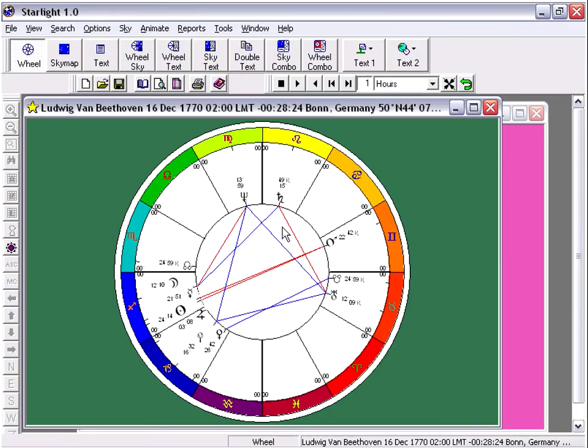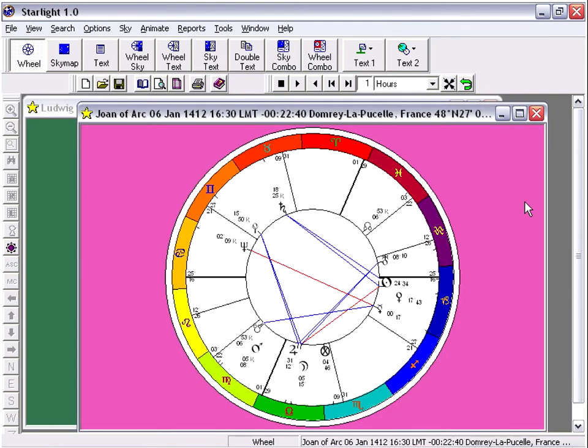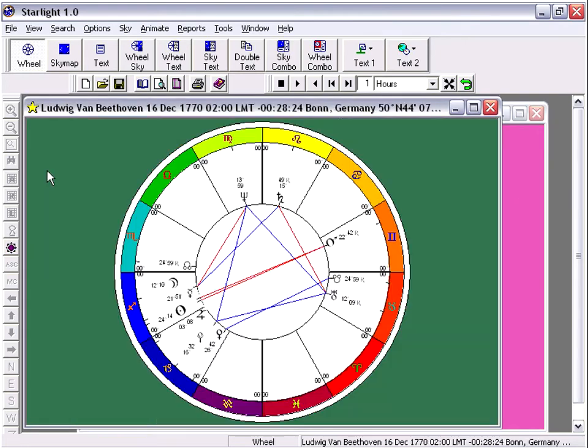Here we have two charts. One is for Beethoven and the other is for Joan of Arc. We're going to look at Beethoven's Paran, a starlight ghost is at a click of the center button.